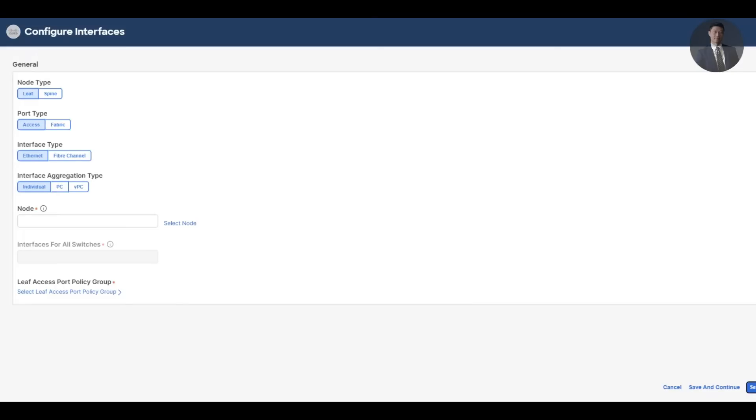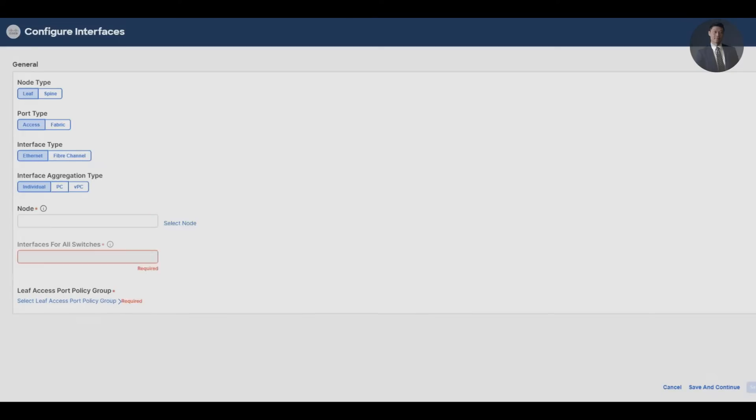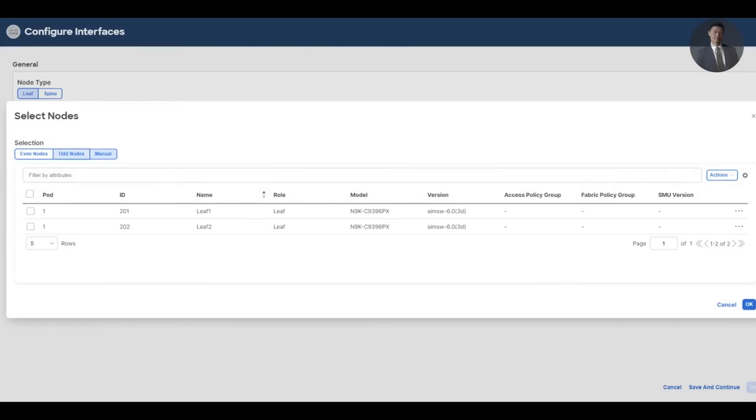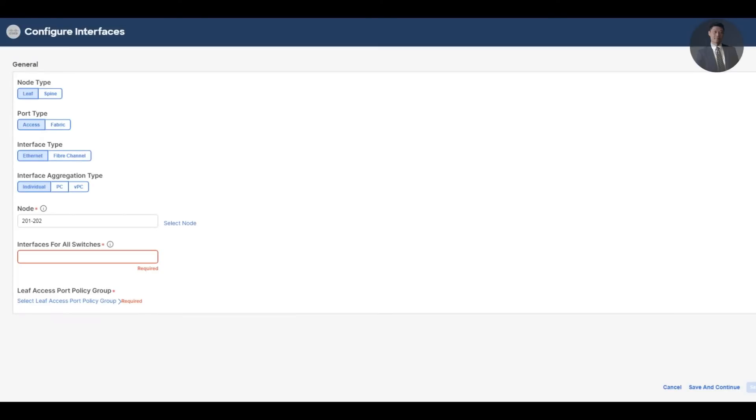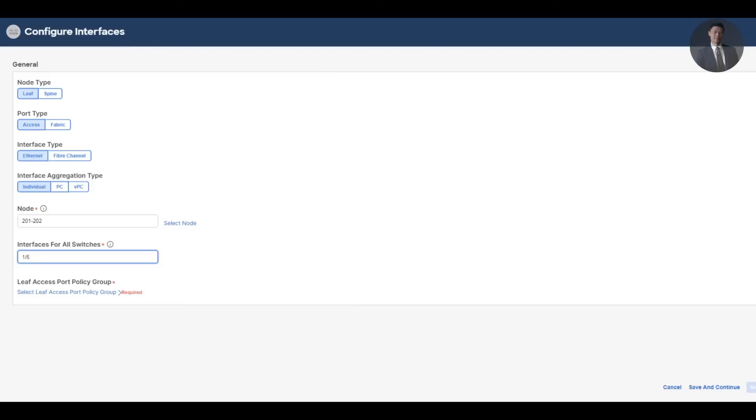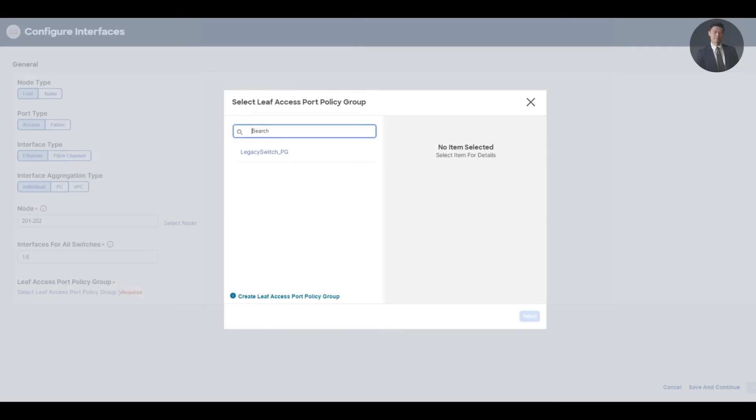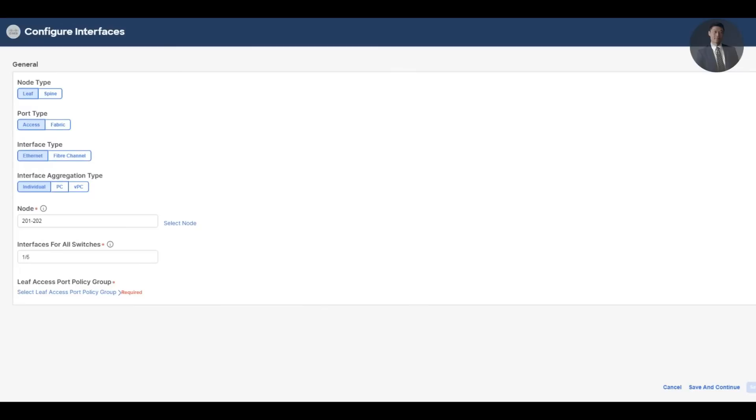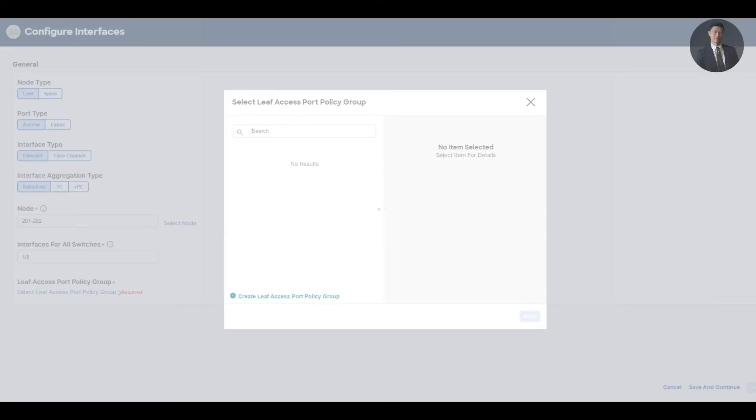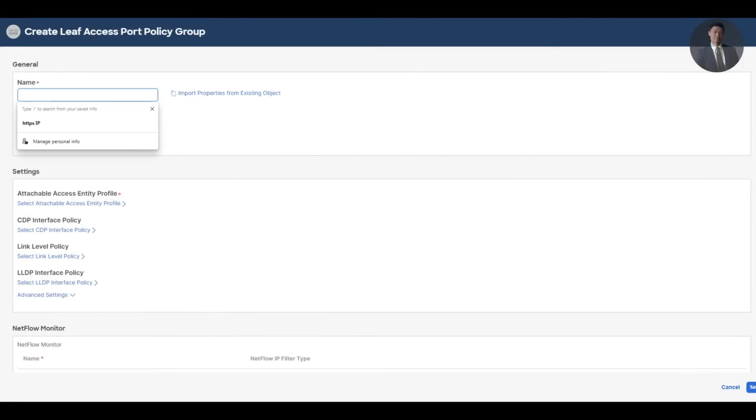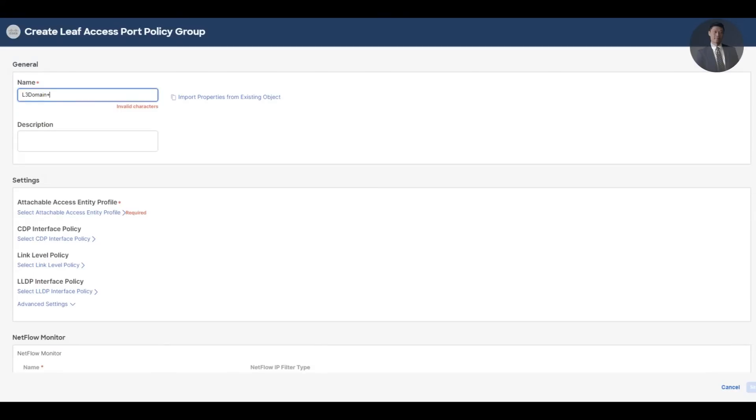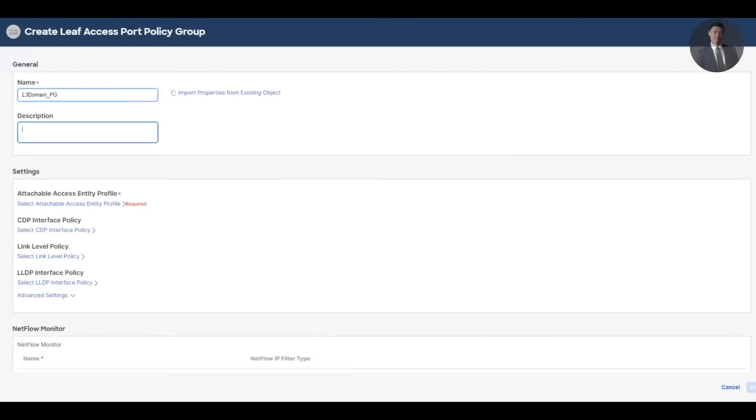Let's show you how to do that. Under leaves, we'll select the nodes - my leaf 1 and leaf 2. Click OK. For interfaces, I've set the router connected to 1 slash 5 on both switches. So the interface type will select is individual. OK. And for leaf access port policy group drop down here, we'll have to create a leaf access port policy group. So the name we want to use is L3 domain port group.